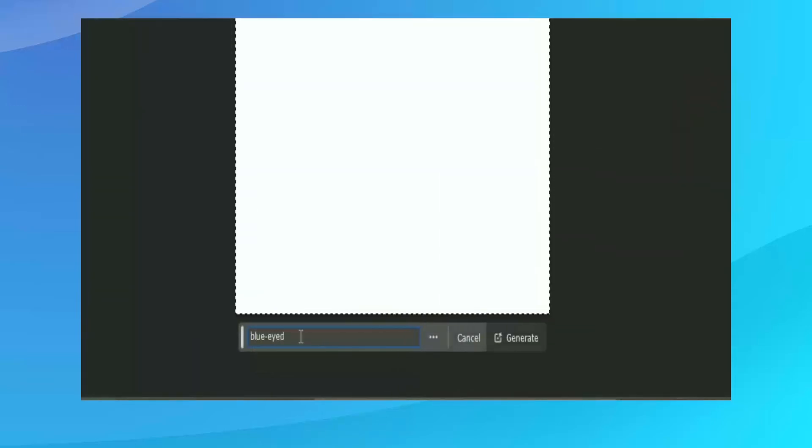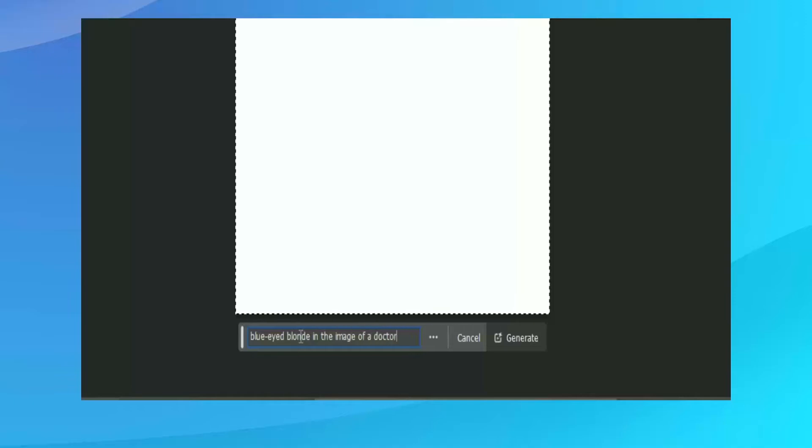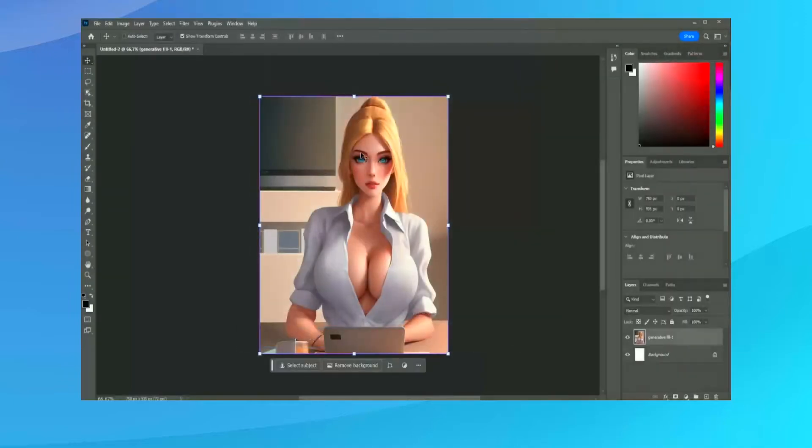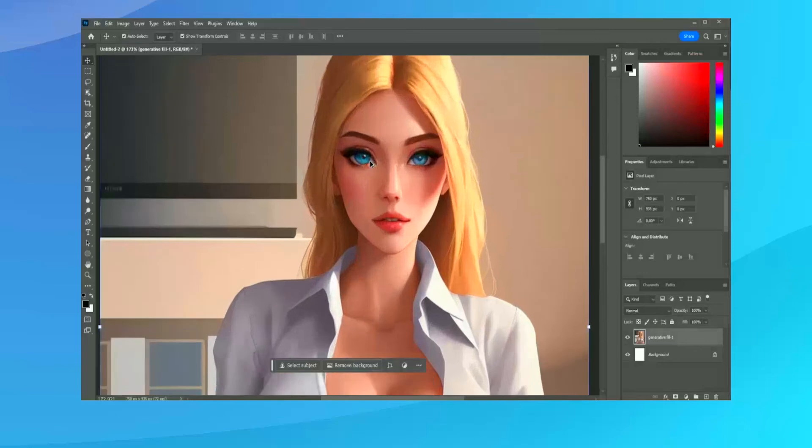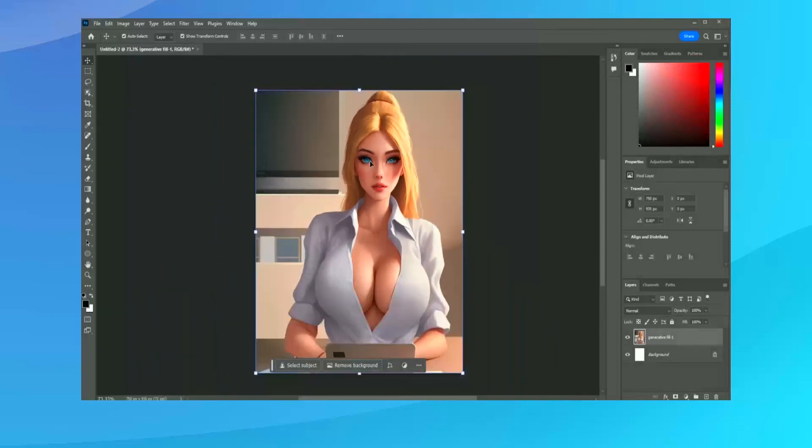Photoshop is available through Adobe's subscription model, which might not appeal to everyone. The monthly fee ensures access to the latest version without an upfront cost, but it can add up over time compared to one-time purchase software.